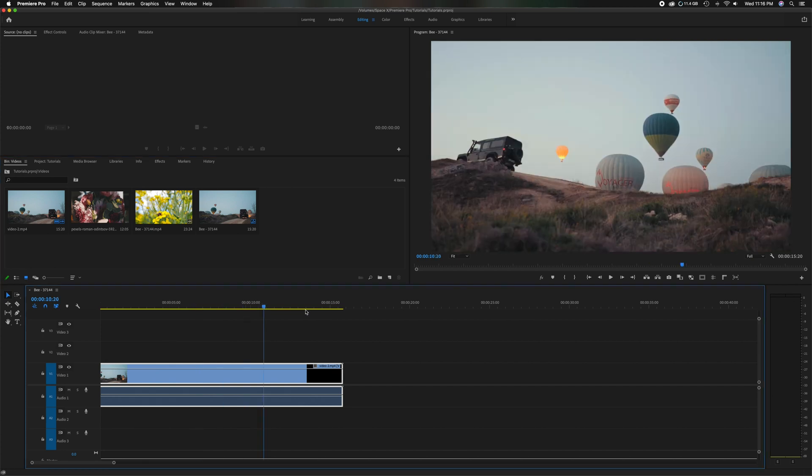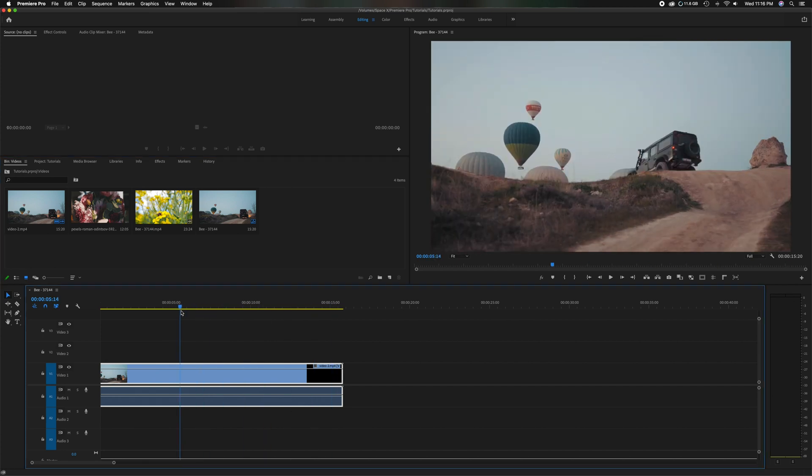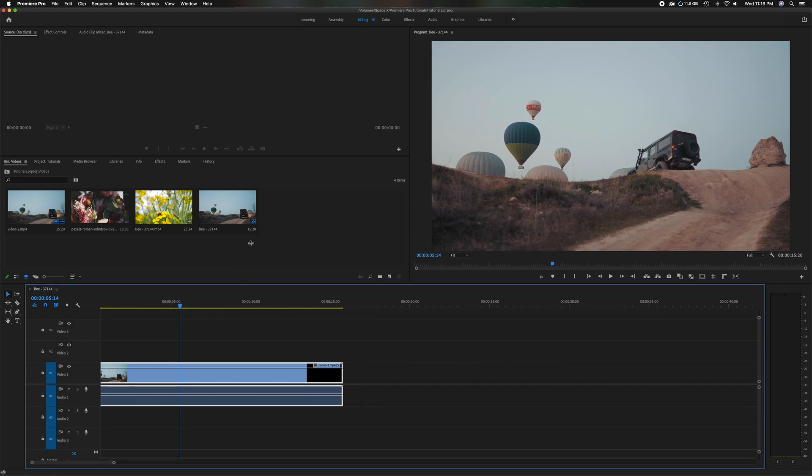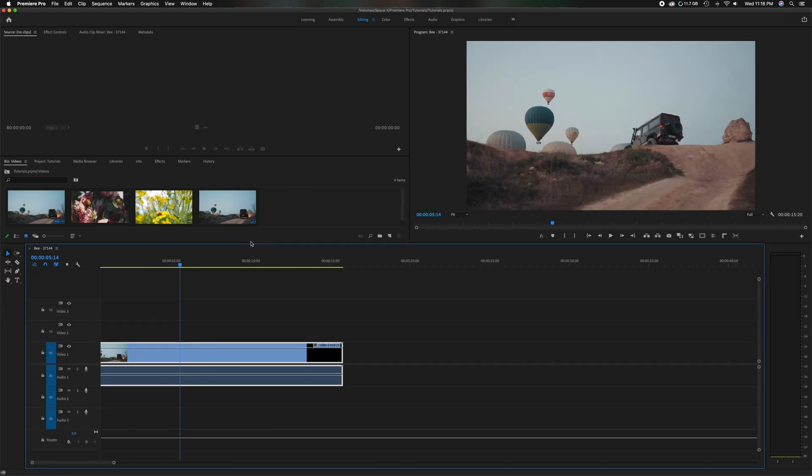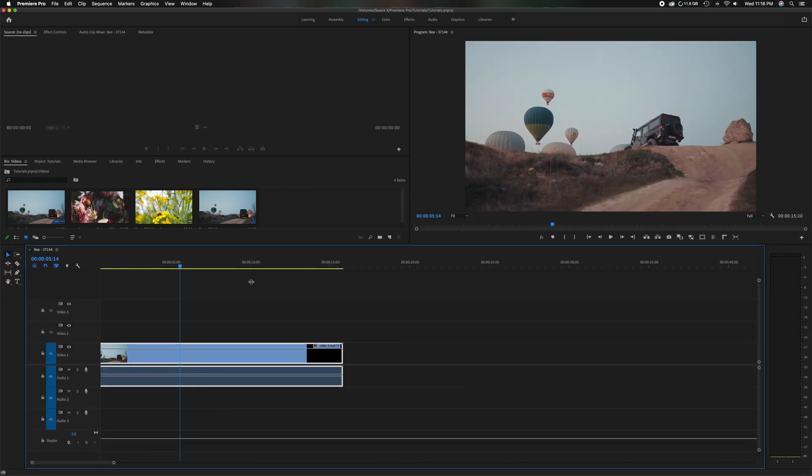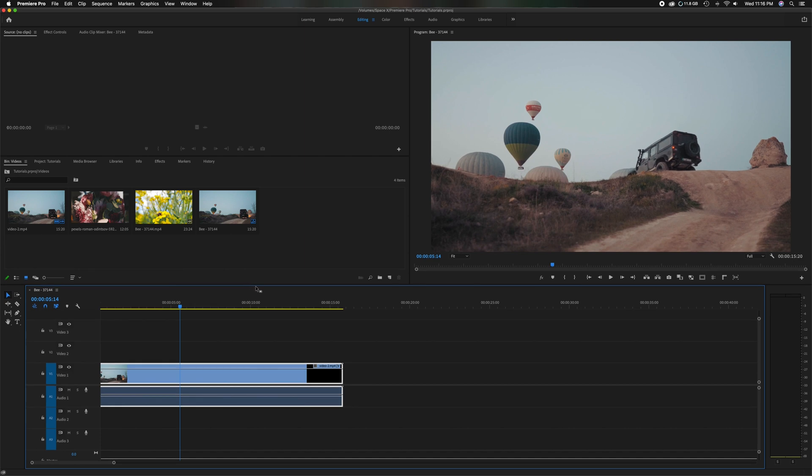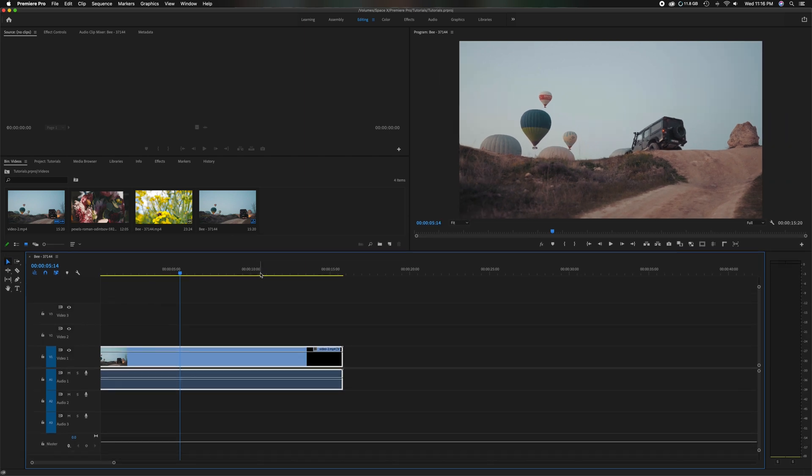And then of course, after you do that rearranging, you can manipulate the size to whatever proportion you want. Let's bring it up a little bit.